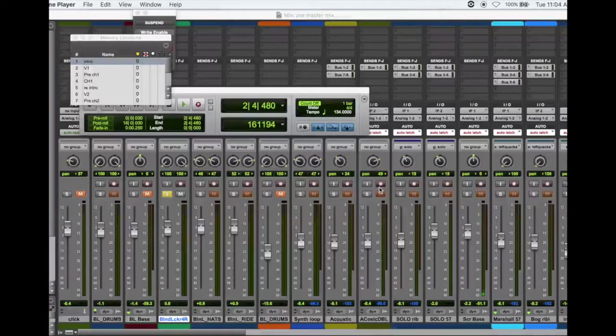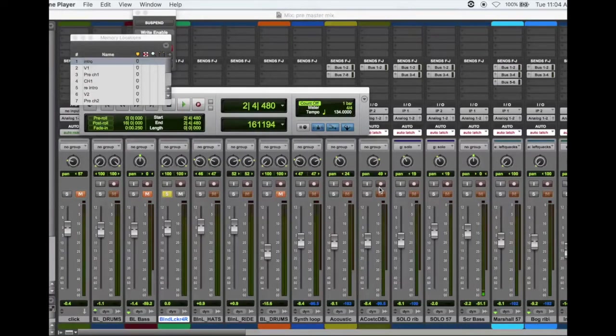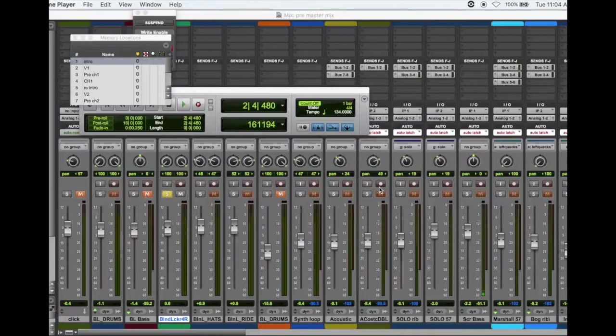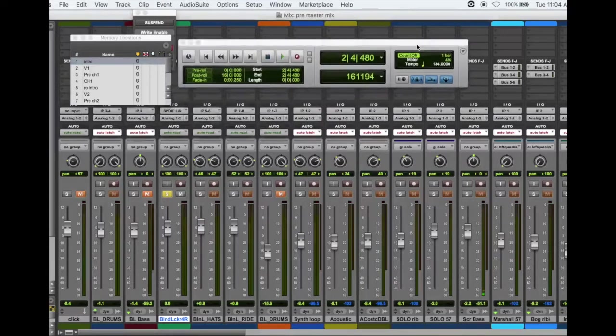One, this one was one of the first songs that we recorded for the album and it had a lot of problems actually. It took a little bit more effort and trial and error for me than some of the other songs.